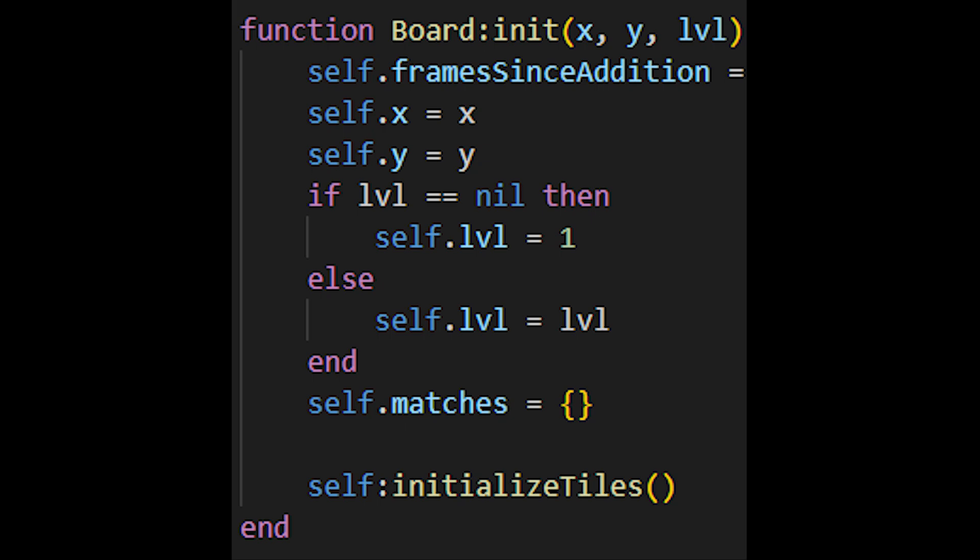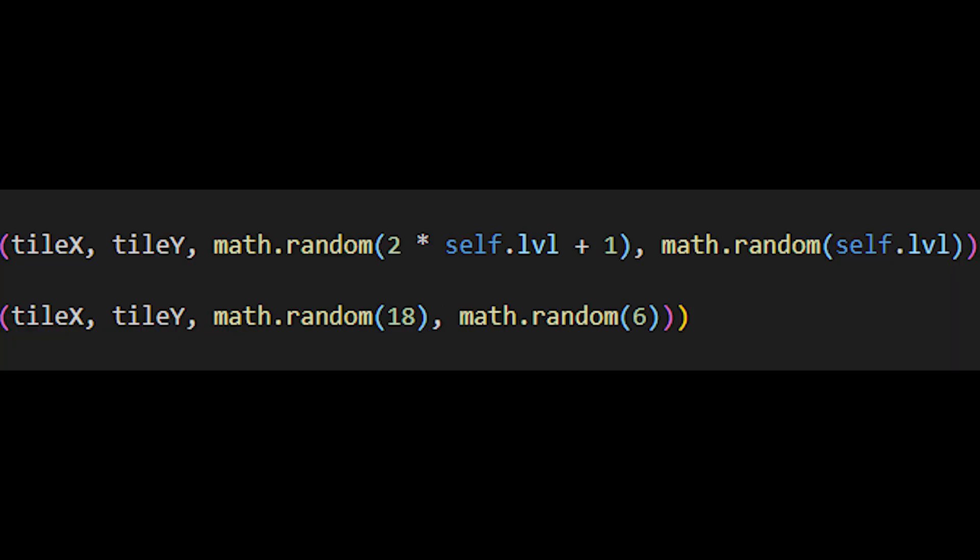In a nutshell, I basically just added another input to the board.lua class and then I used that information to create a tile.